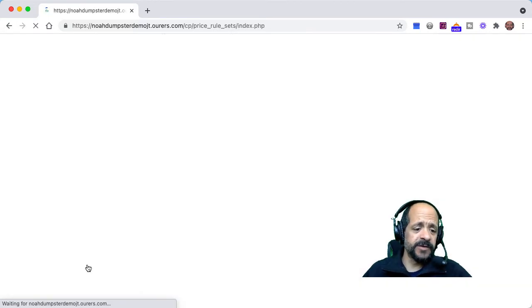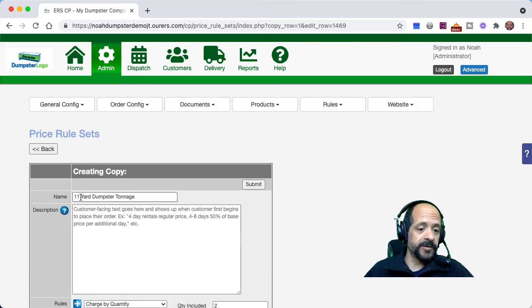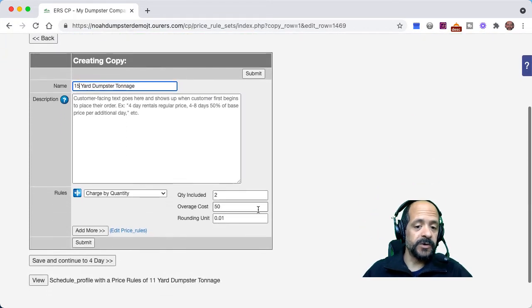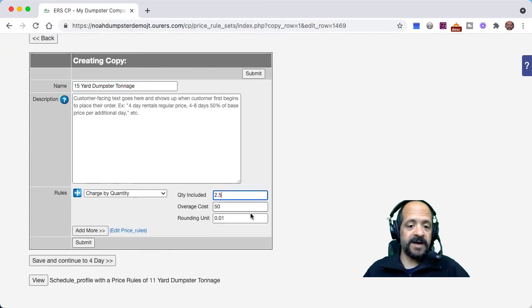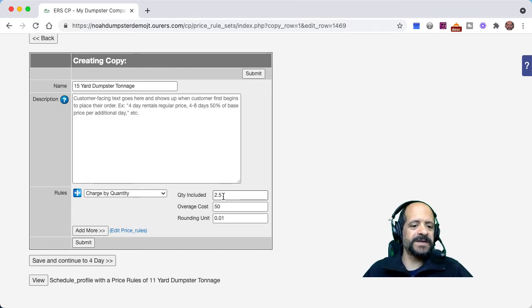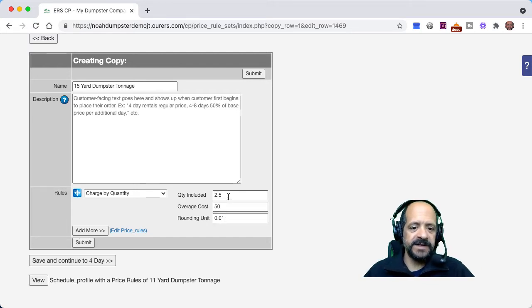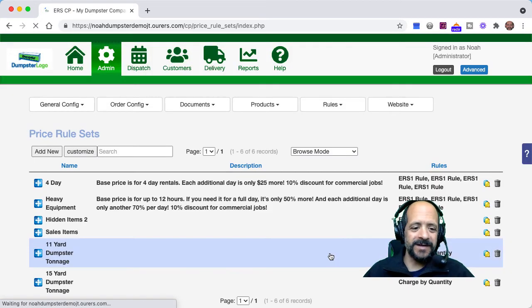We're going to copy and make any edits appropriate for our other inventory items. If our 15-yard comes with 2.5 tons included, then we're just going to set that. By the way, adding 0.0 to the quantity in that dumpster tonnage item is what tells the system that you can use decimals — that's why it was important to add that 0.0 in the quantity field. So for the 15-yard, 2.5 tons are included, with the same overage cost, rounding to the nearest hundredth.